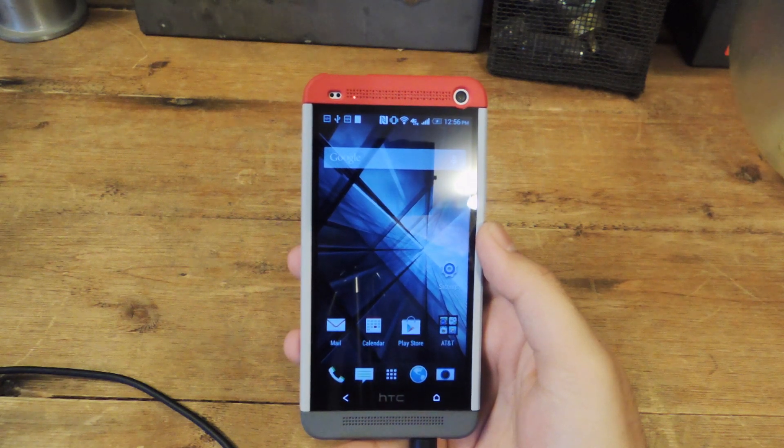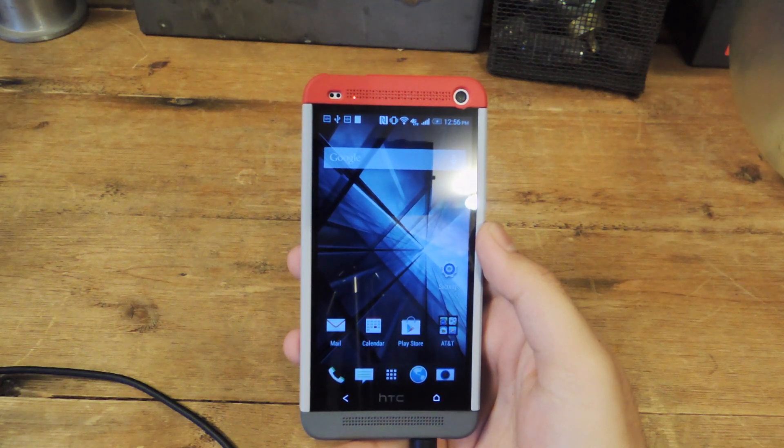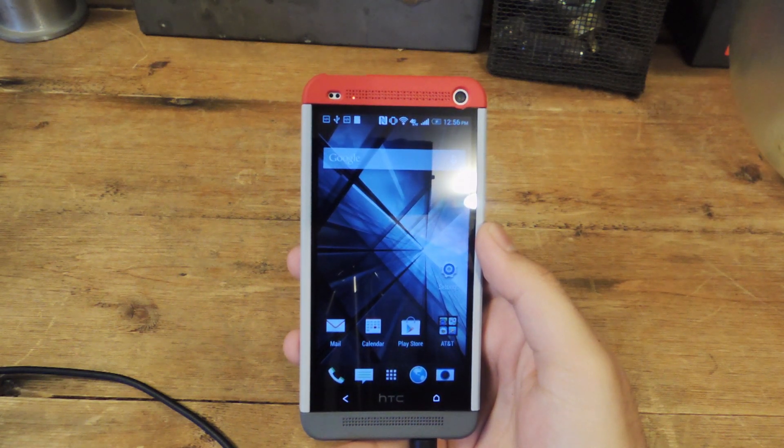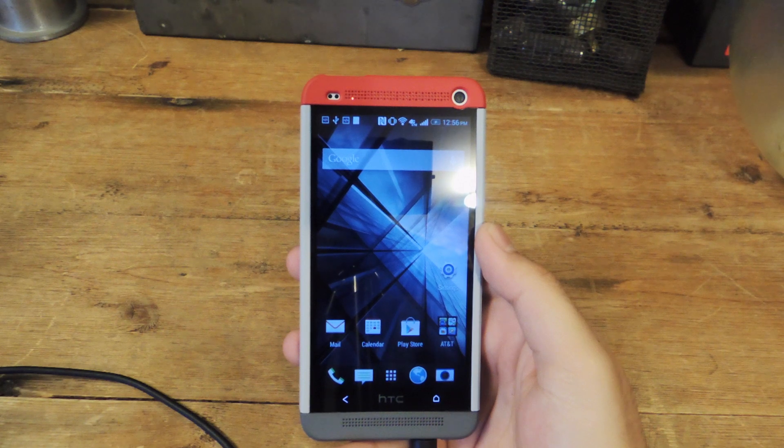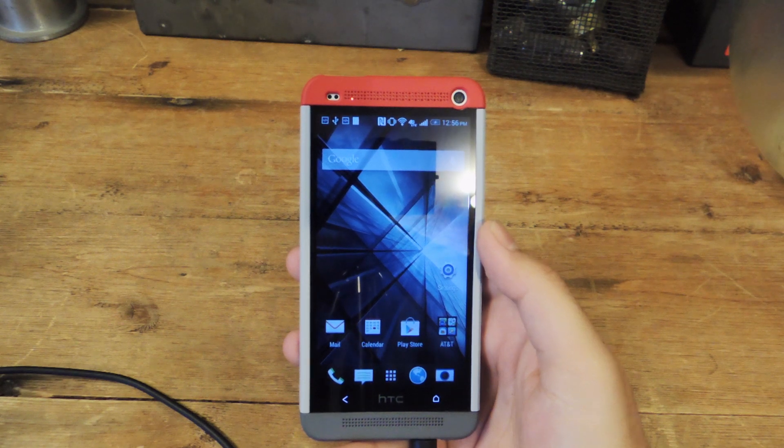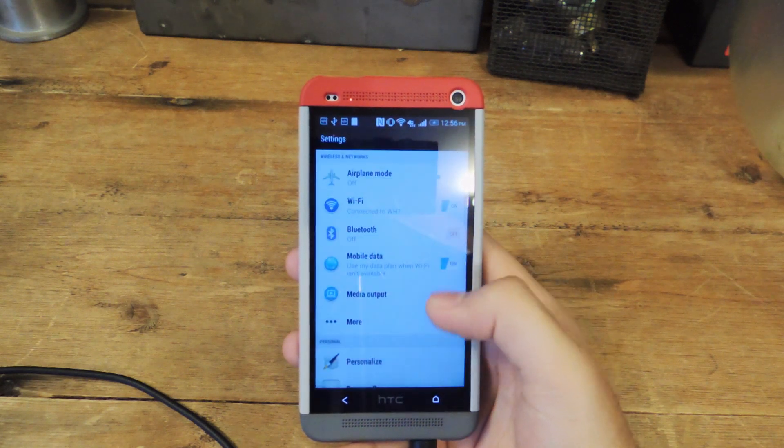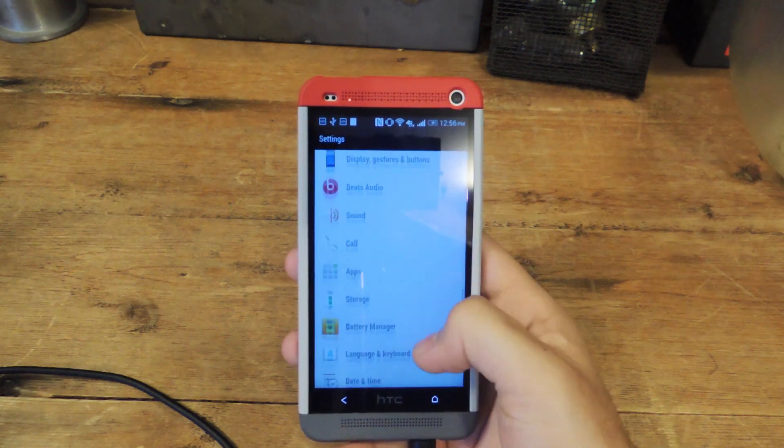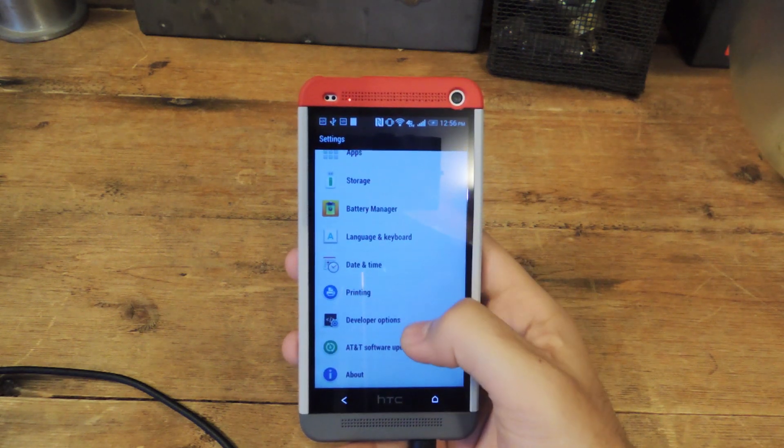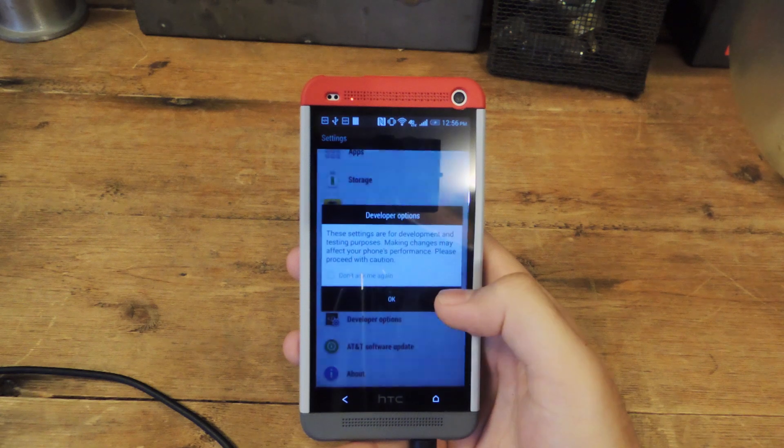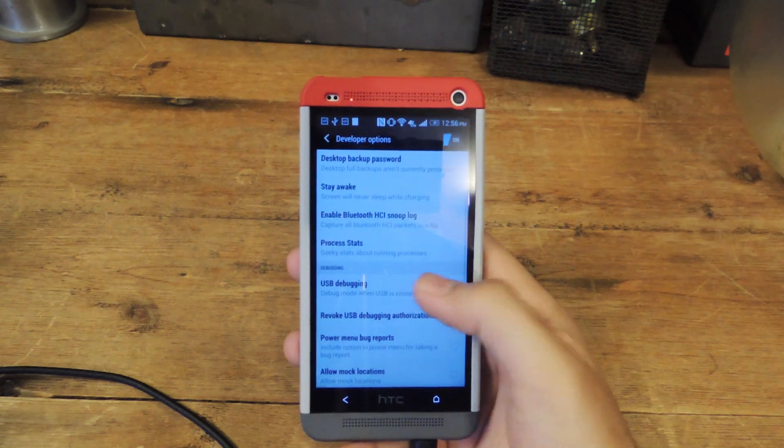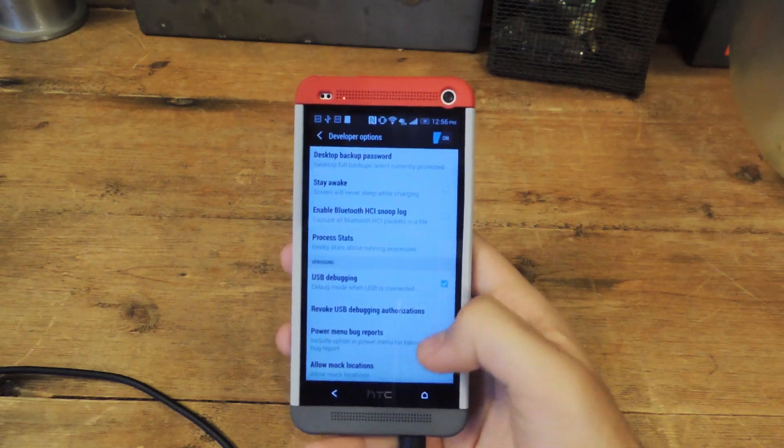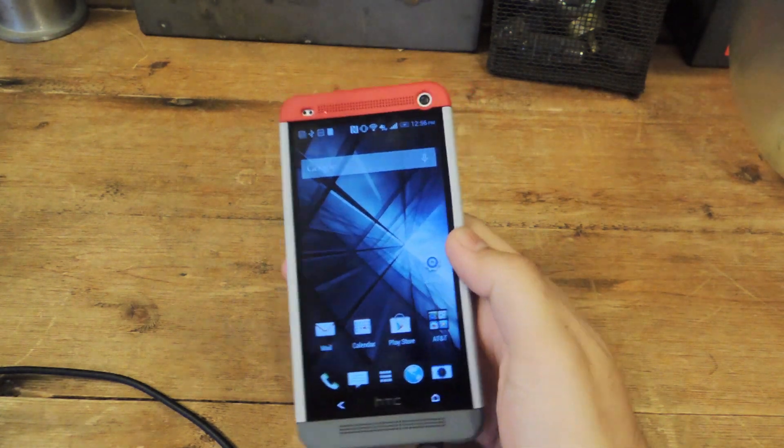But let's say you want to restore all those backup APKs that you just made. All you have to do is make sure again that you have your USB debugging enabled from your developer options and then go back to your Mac.